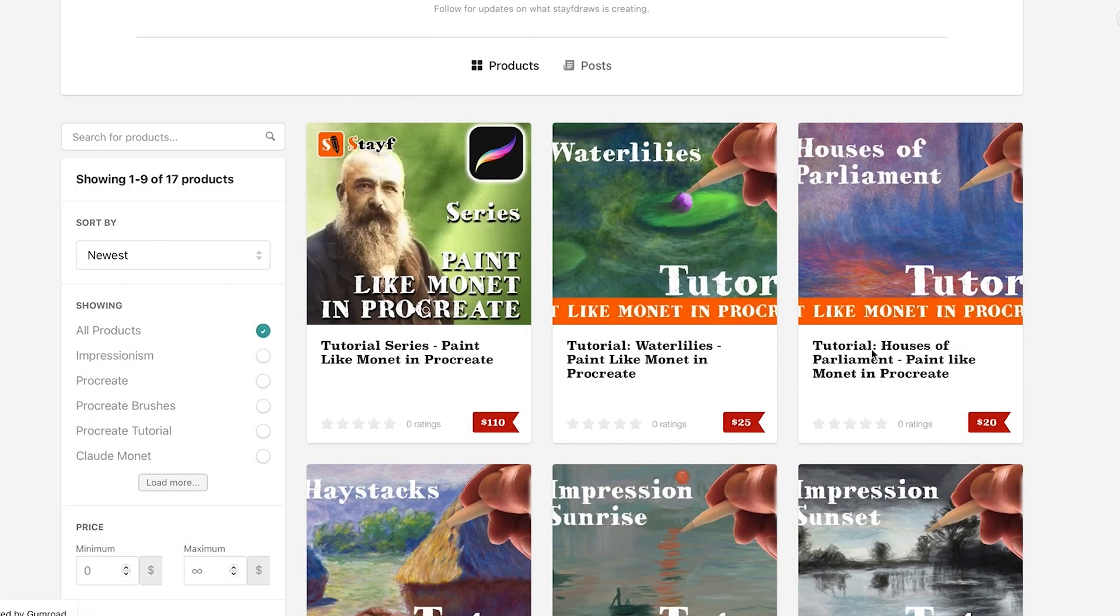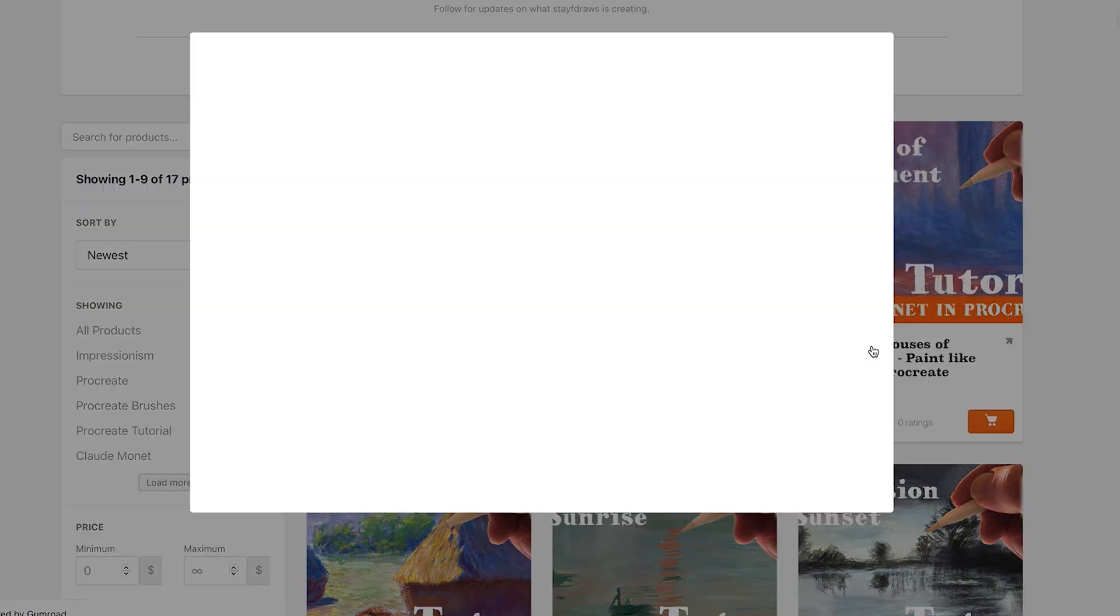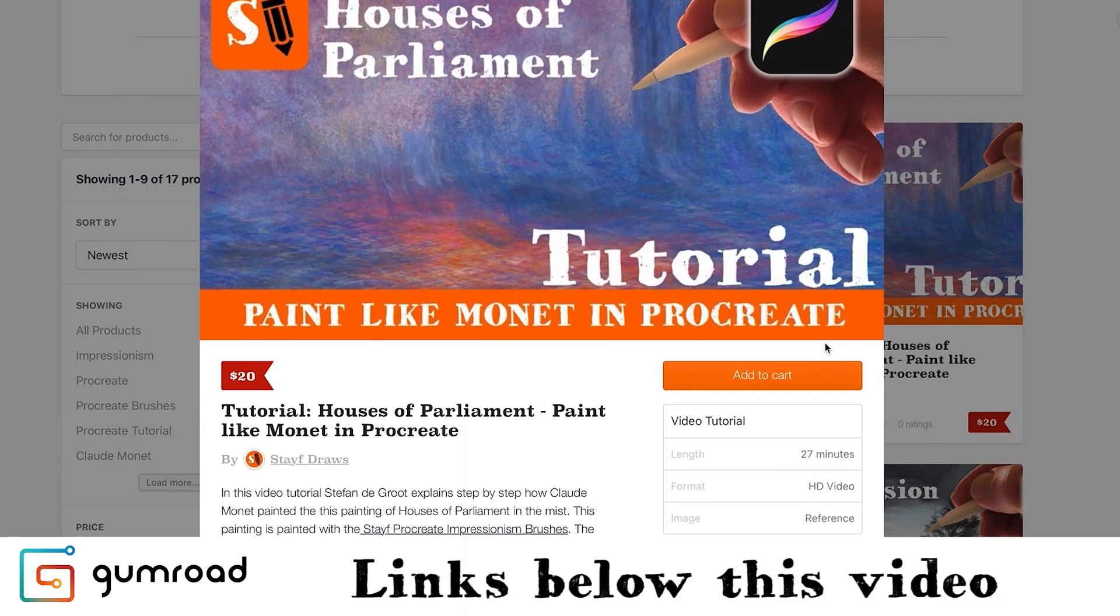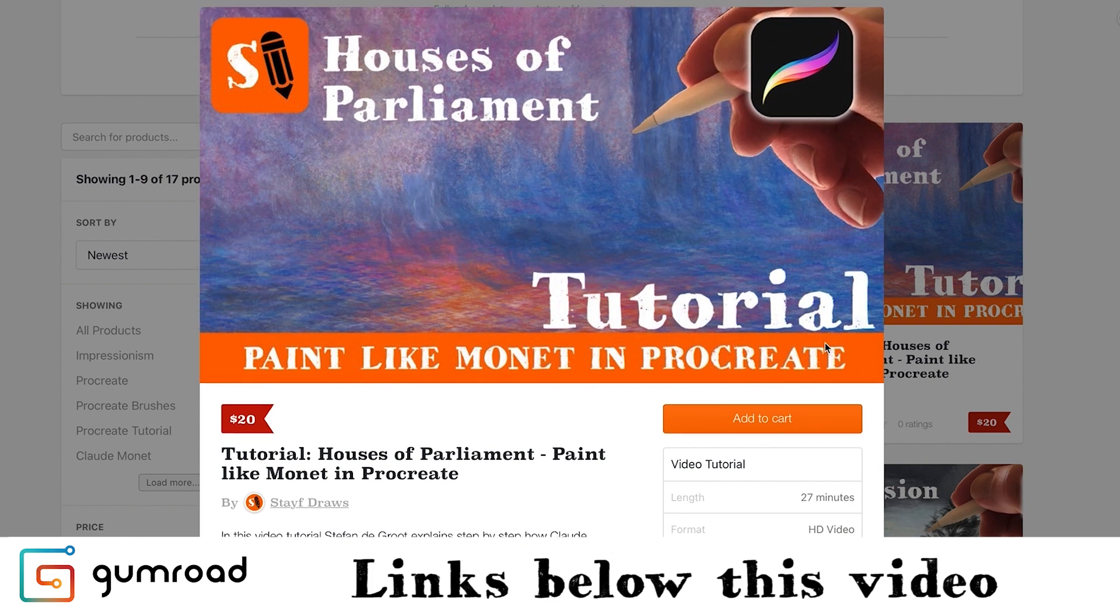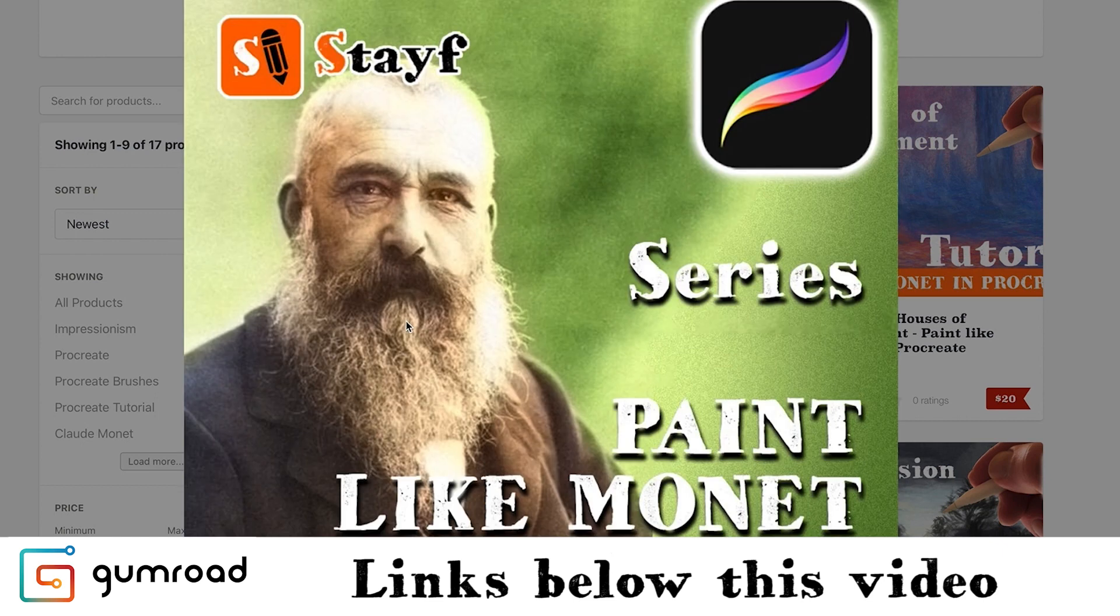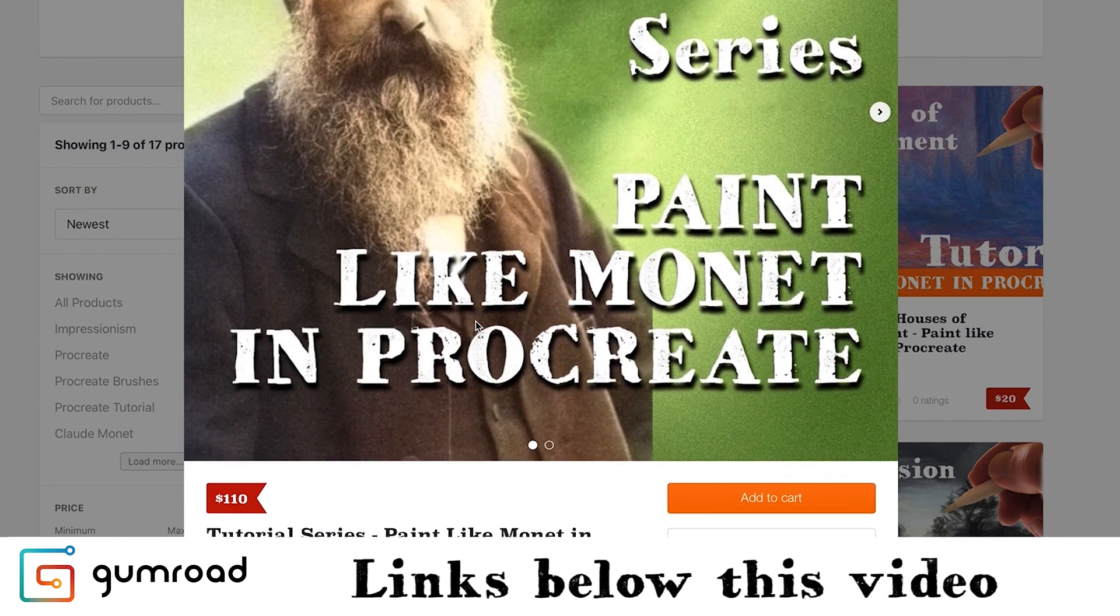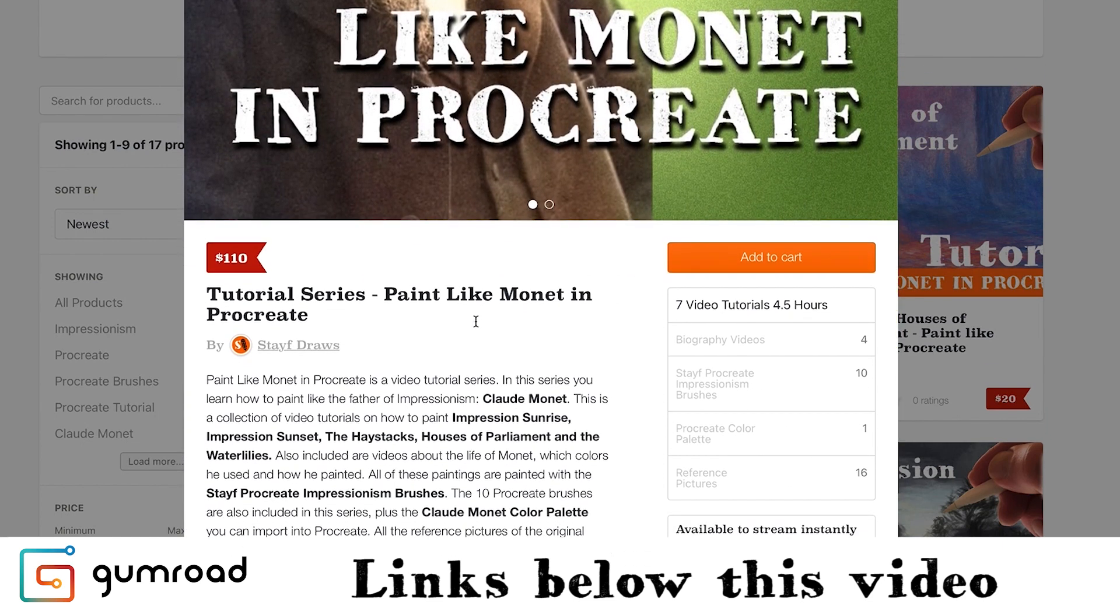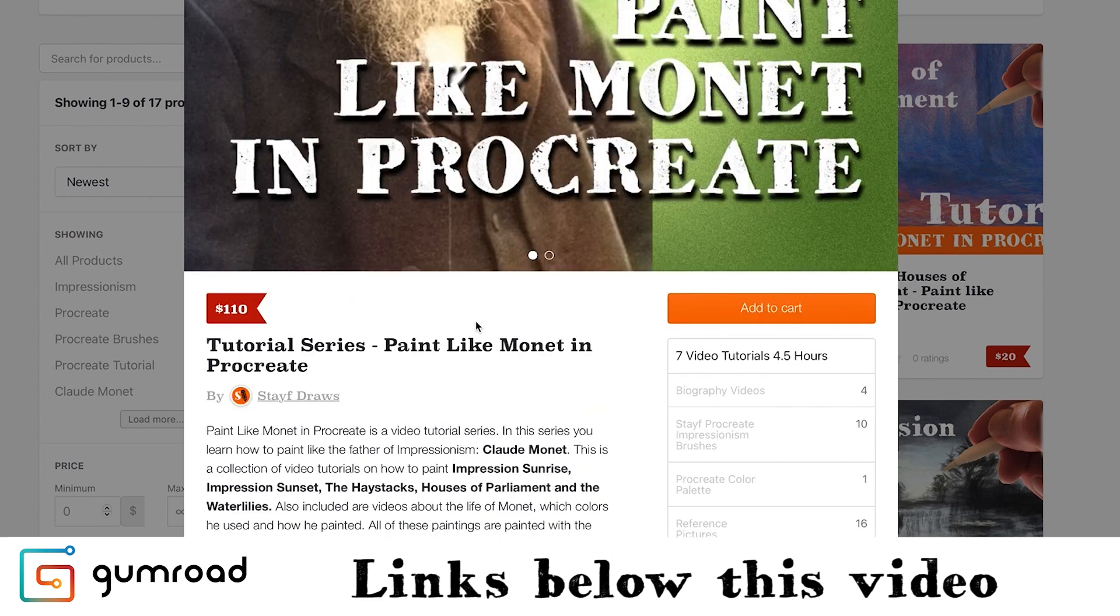If you want to see the full version in real time, you can go to my Gumroad and there you can buy it as a tutorial. Also included is the reference image of the original painting by Claude Monet. For this painting I'm using the Stave Procreate Impressionism brushes. If you haven't bought them already, they're also available in the series Paint Like Monet in Procreate.